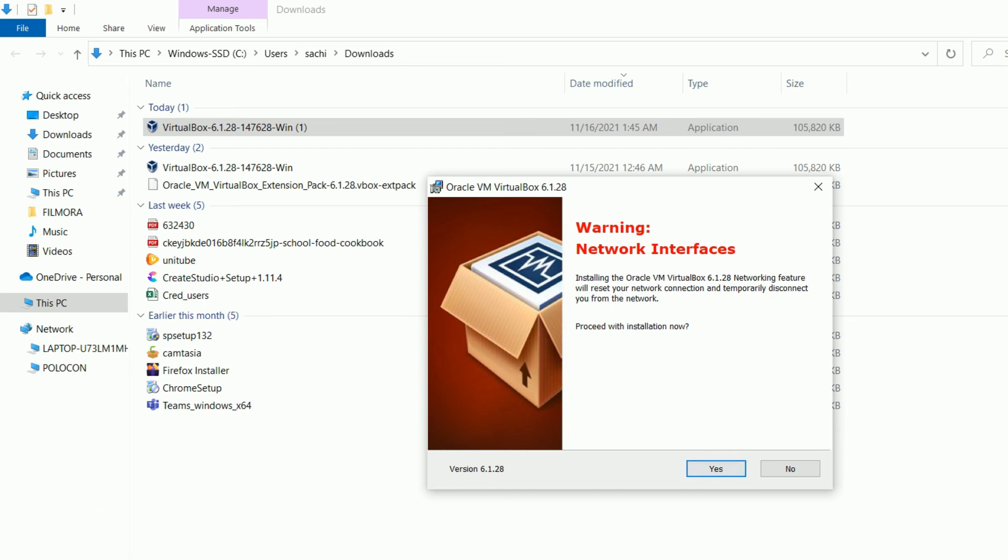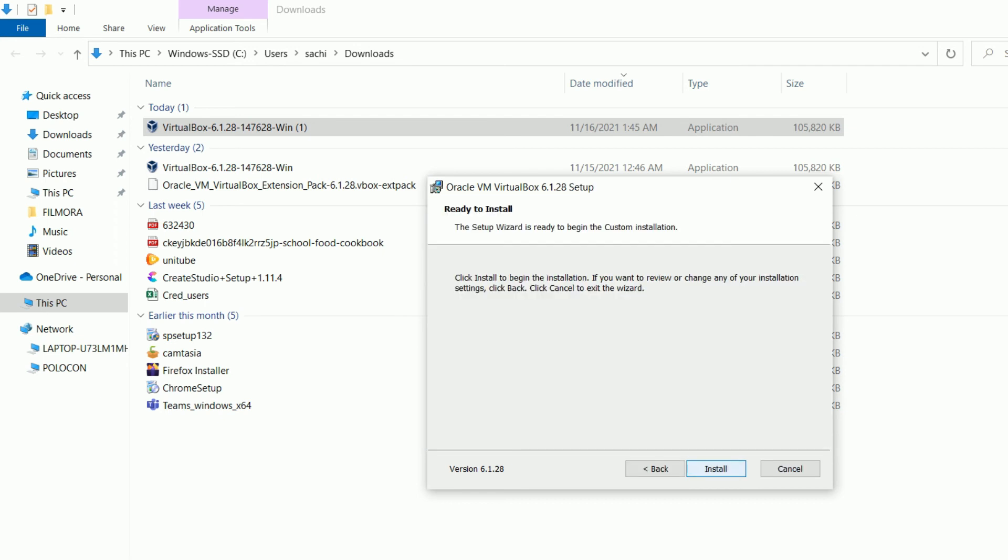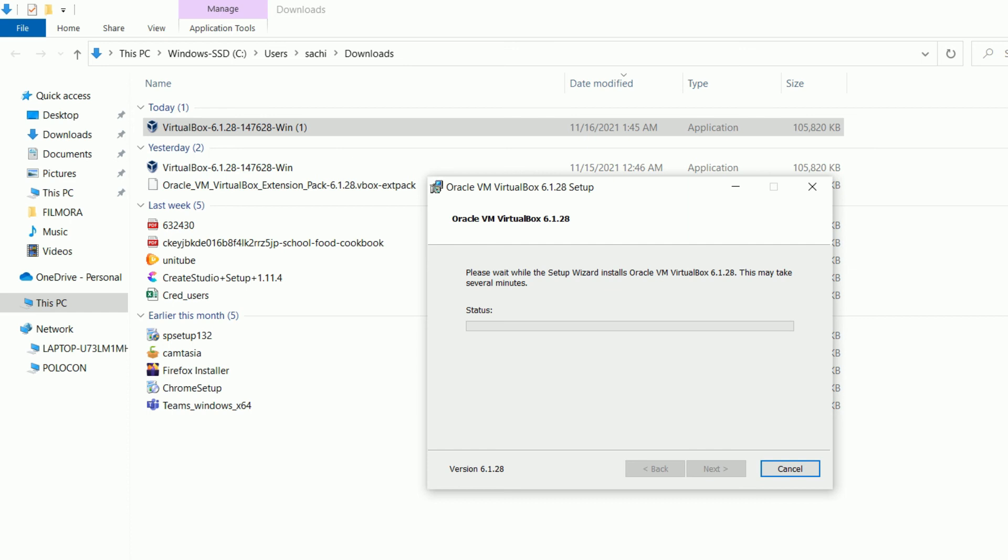Here again you have to choose install. Oracle VirtualBox 6.1.28 is installing now.